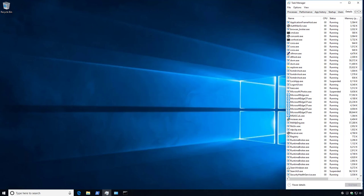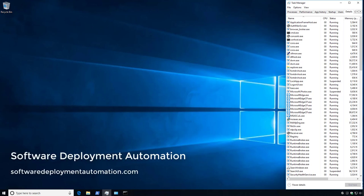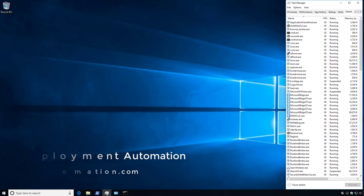In this video, we demonstrated how to automate and silently install the Citrix Receiver application. Would you like to see videos created for any specific applications? Please leave your comments or suggestions below. If you would like to see more videos like this, please visit SoftwareDeploymentAutomation.com.